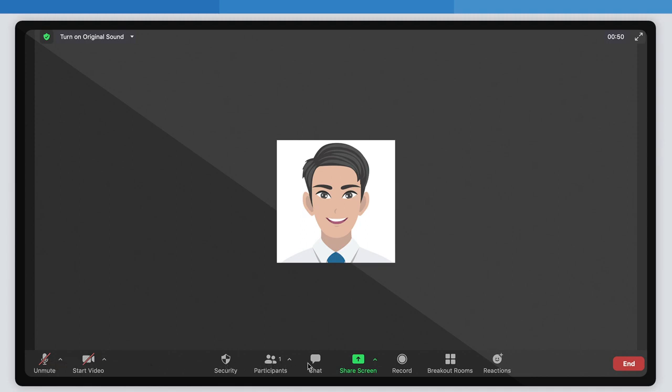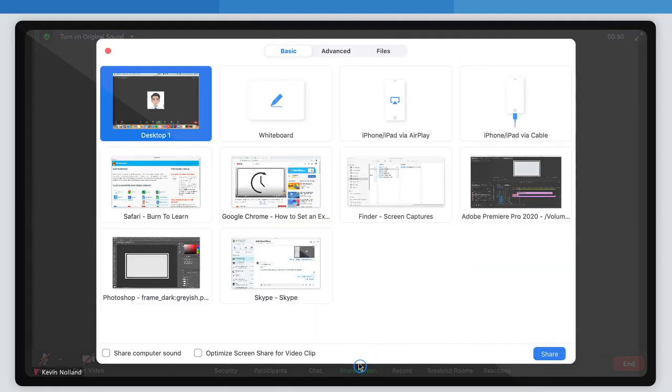security, participants, chat, and share screen. Click on the green share screen button here.